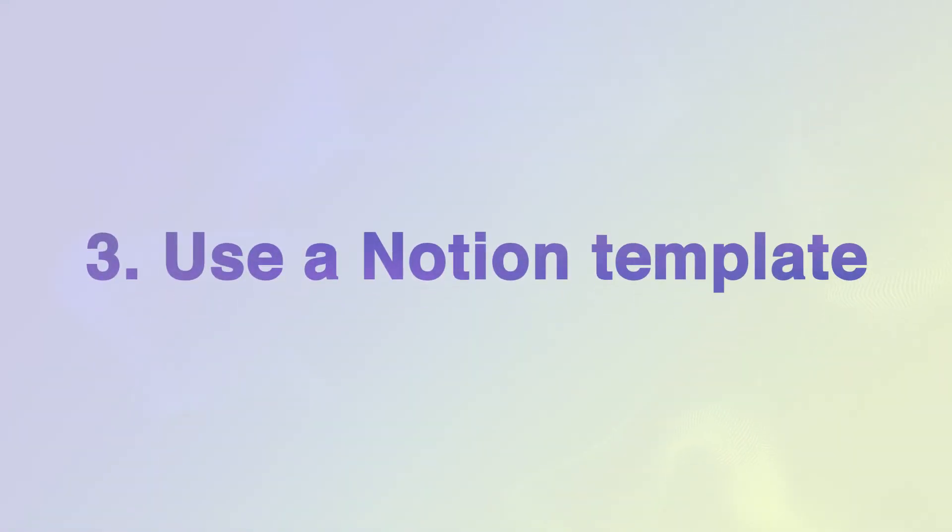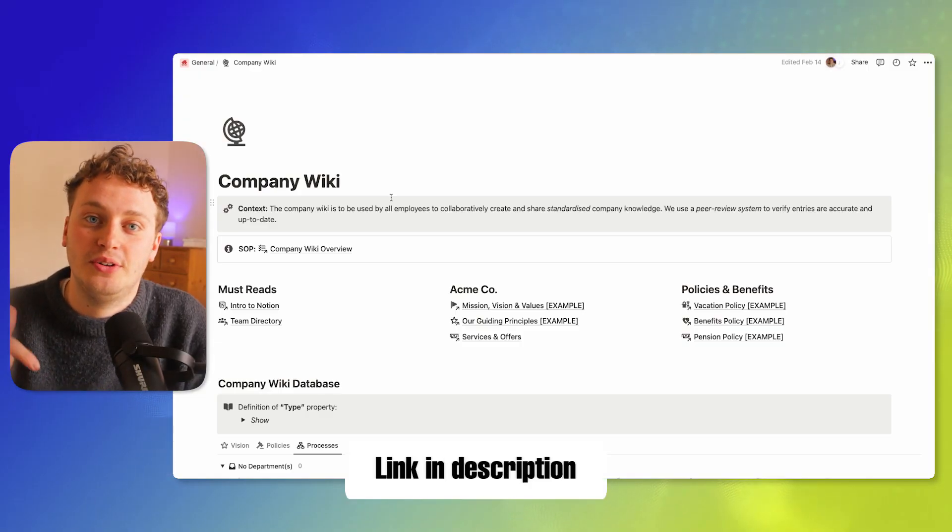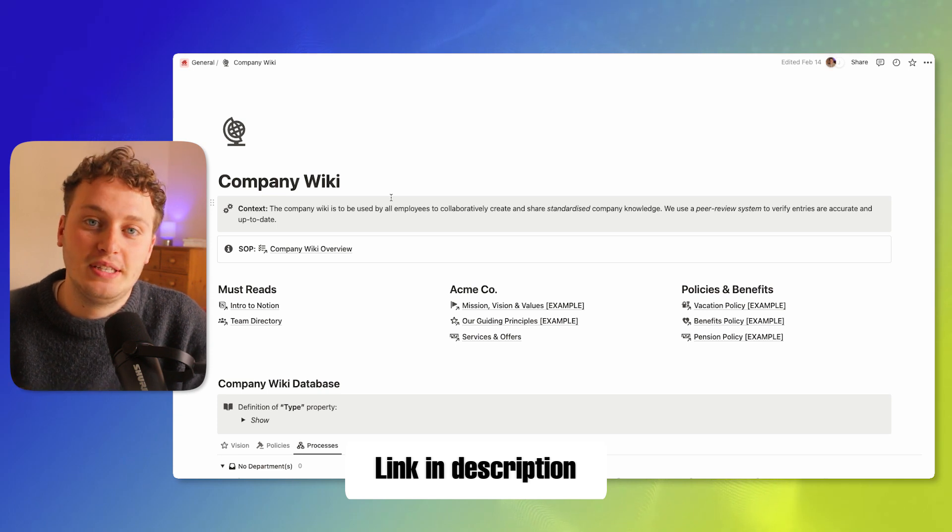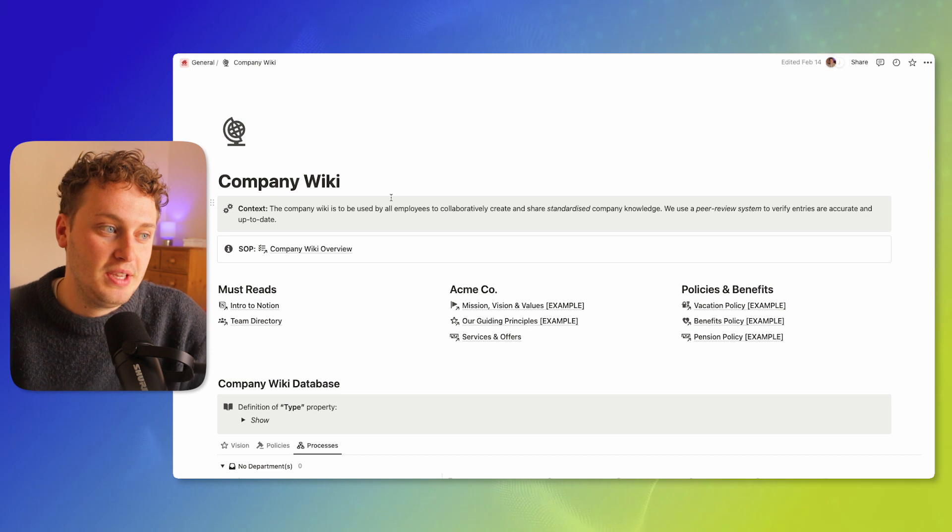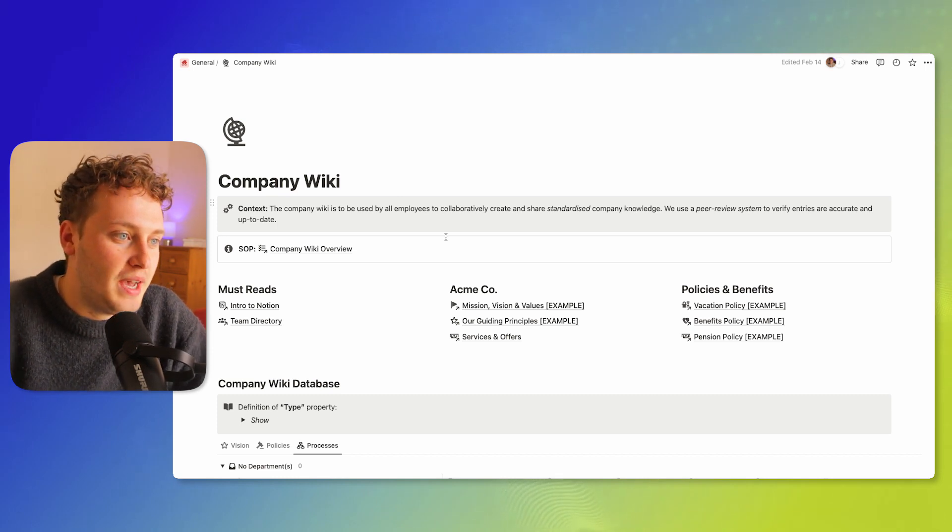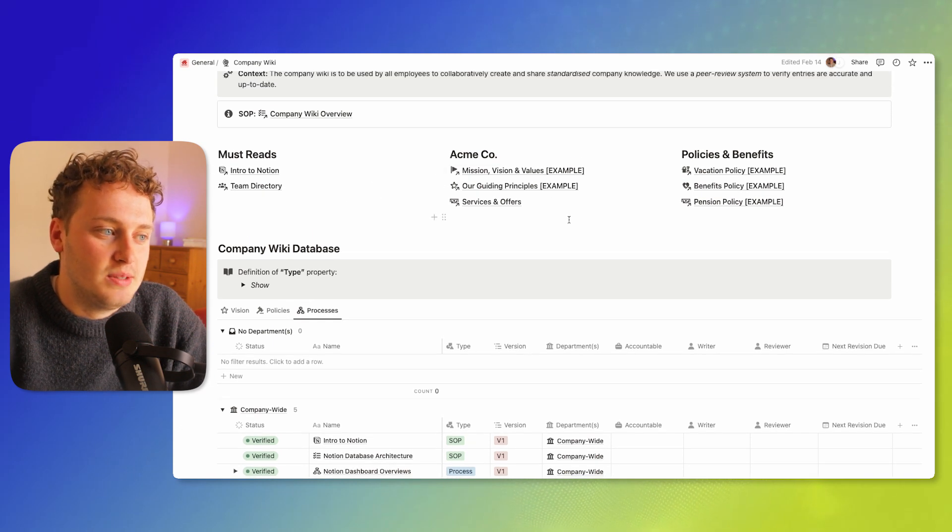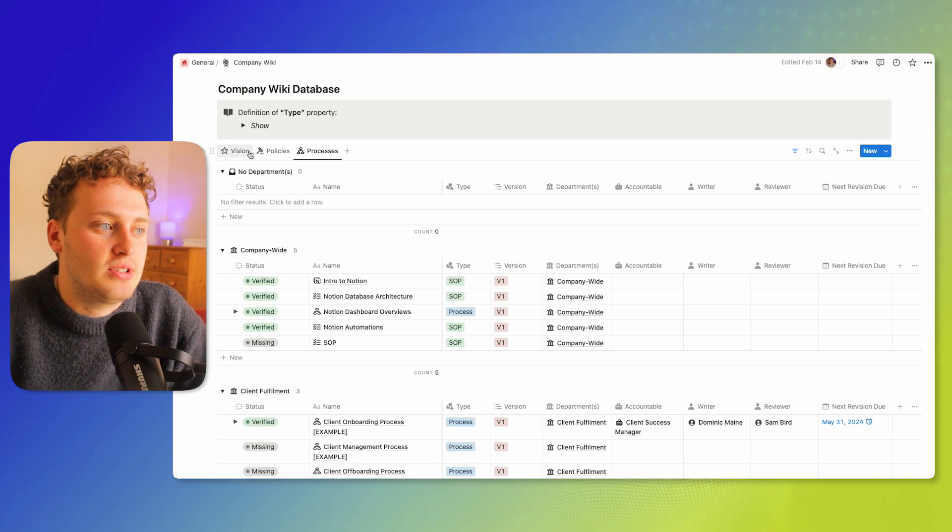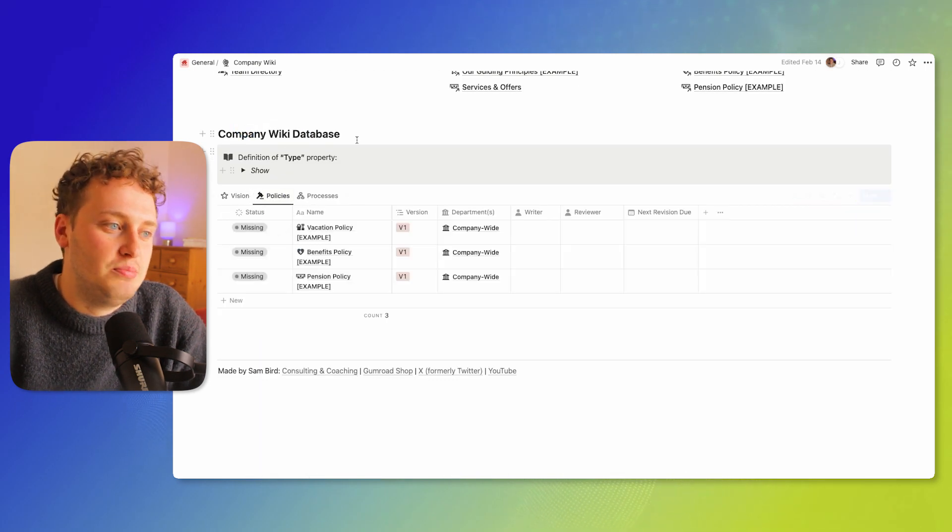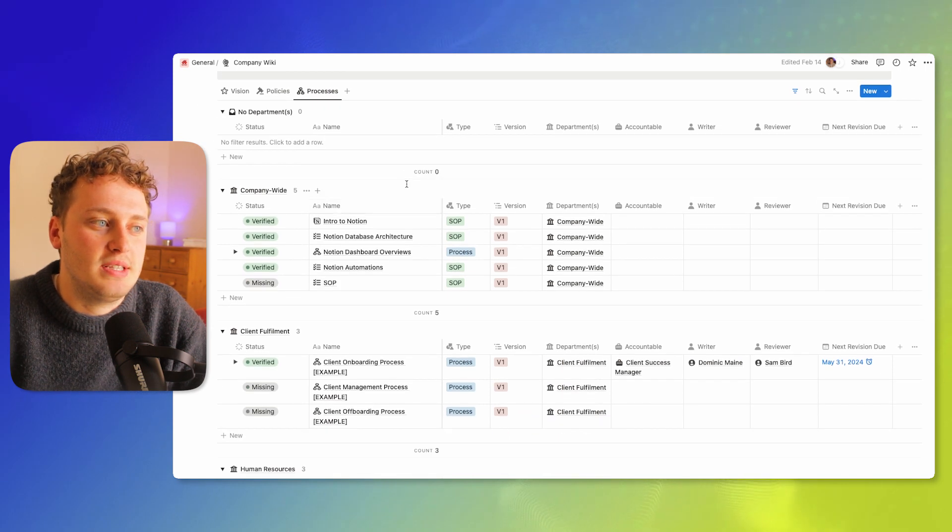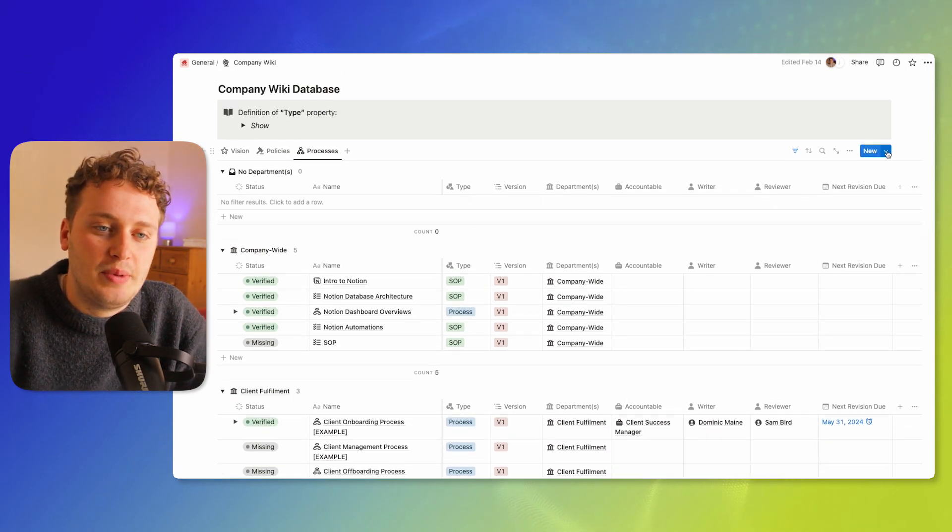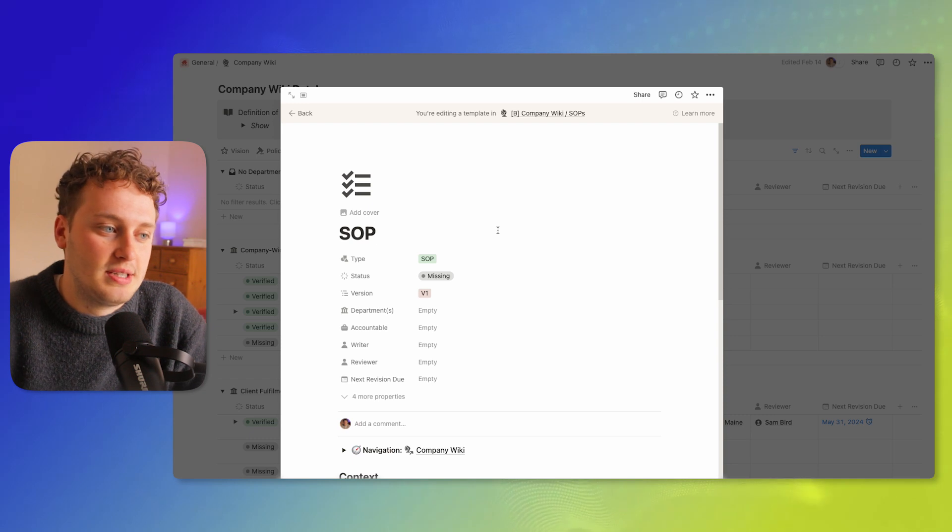Use the power and capabilities of Notion to capture your SOPs. I've got a company wiki template that you can actually download from the video description below. The reason this is powerful is because of Notion's database template feature. Walking through this page now, you can see we have a basic company wiki. At the top we've got some must-read items, and then we've got this company wiki database itself.